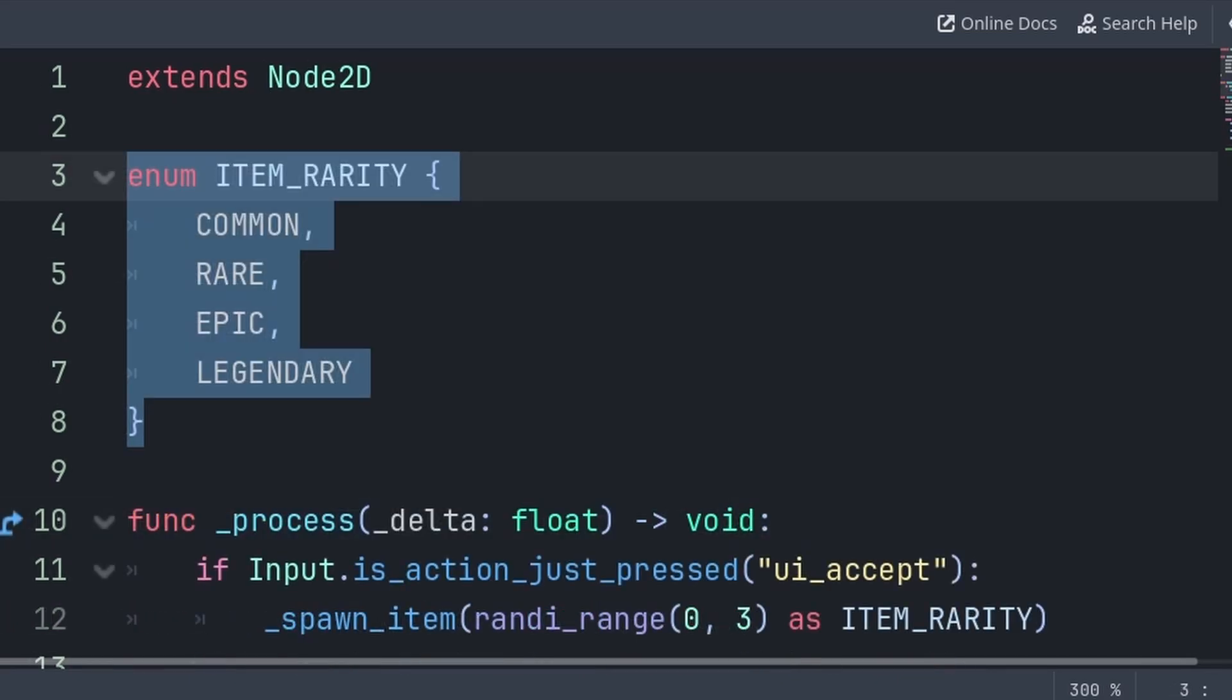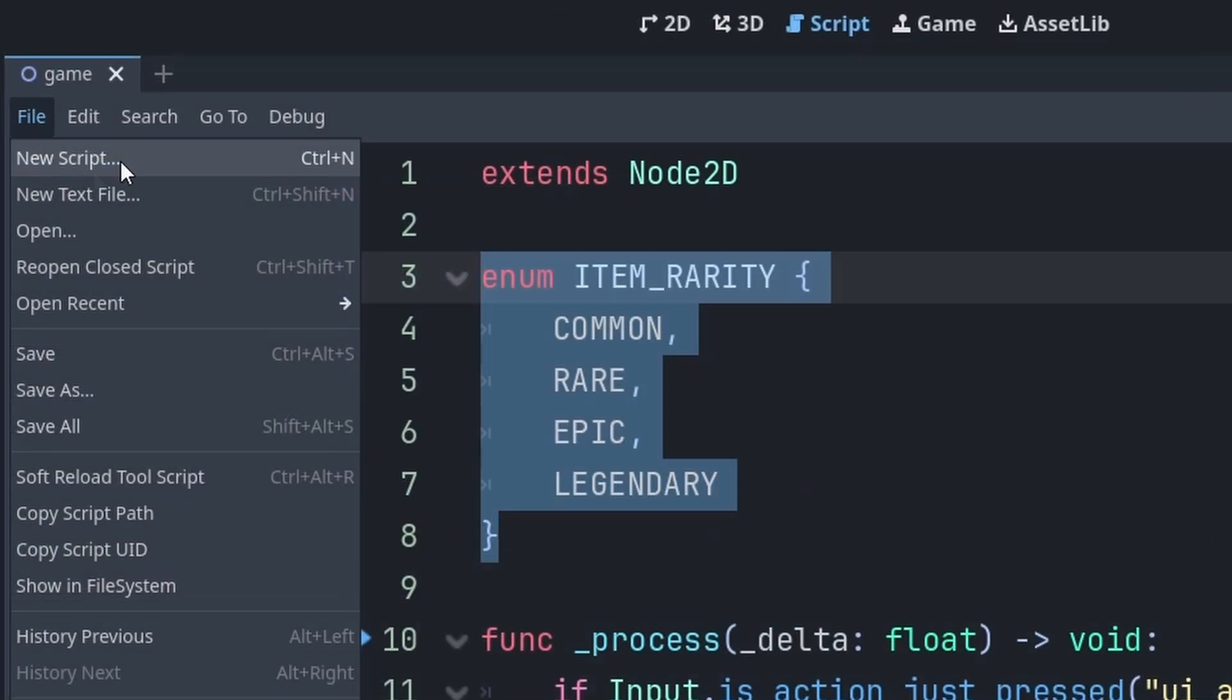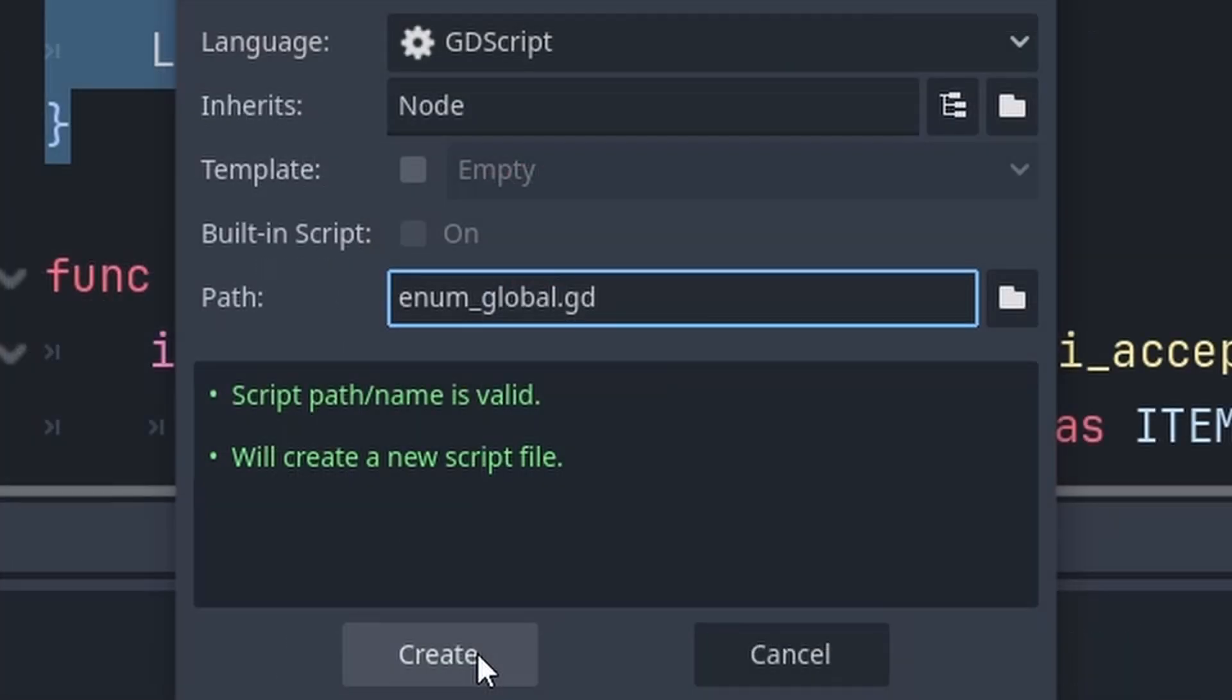Now in the case that you have multiple scripts with enums, and you have scripts that reference or grab other scripts just to use their enums, then what you should do is create a global enum script. Go to file, new script, name it enum global.